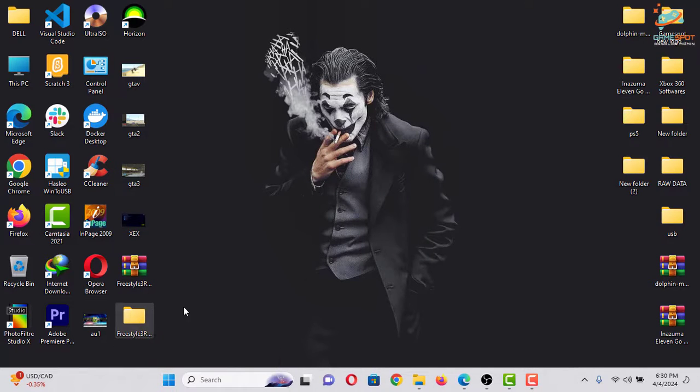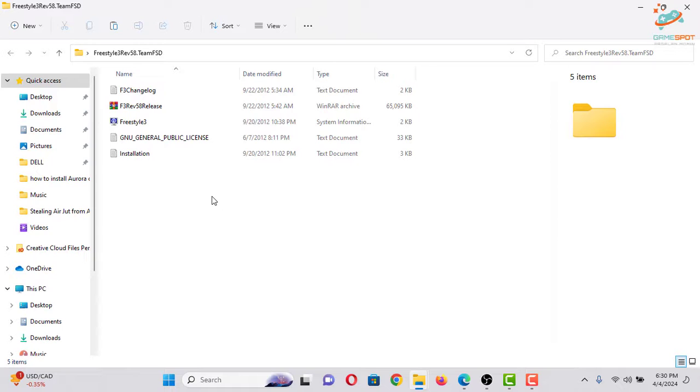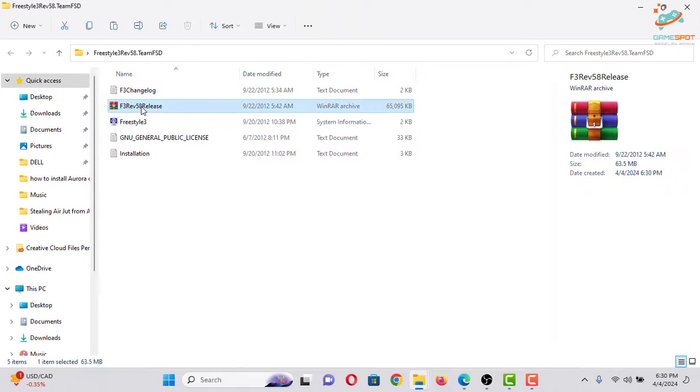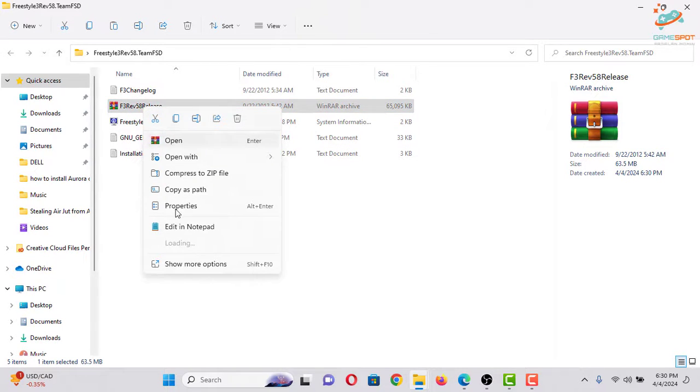Go to the folder and you will get this another RAR file, just simply extract it.